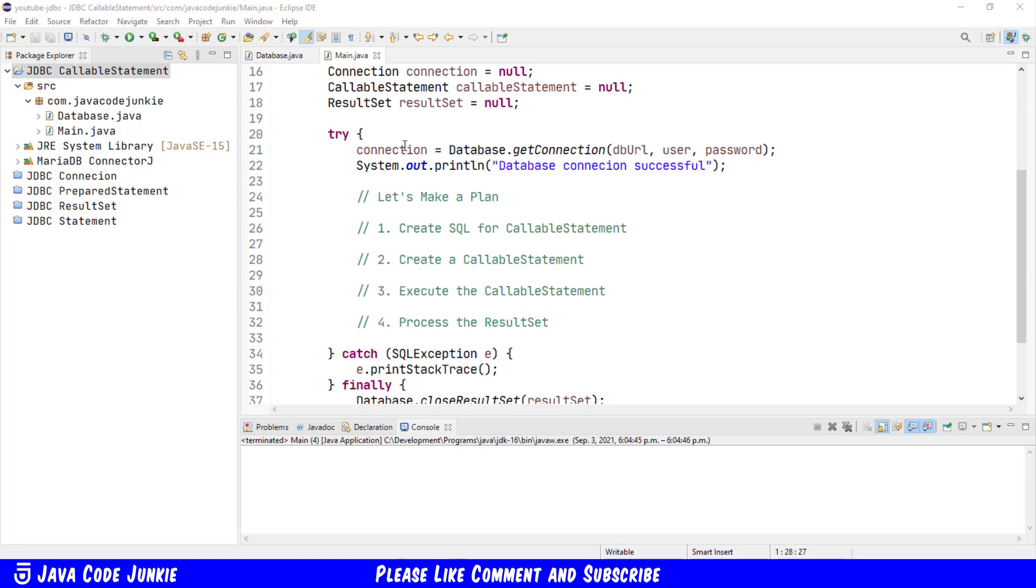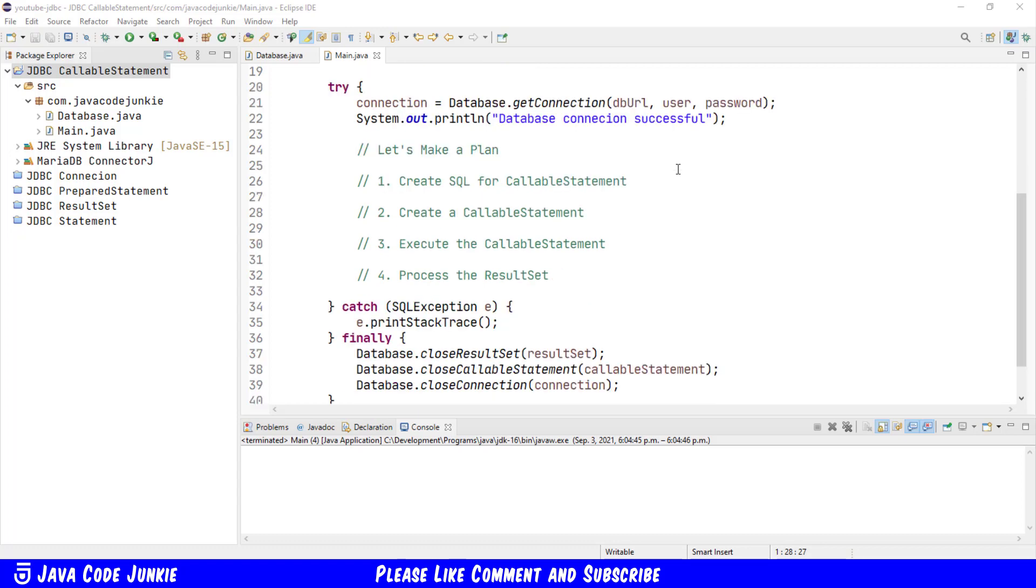First, we get a connection using a static method getConnection of our database class, and then print database connection successful to the console. Now we're going to make a plan on how we're going to attack creating and processing a callable statement to access the stored procedure in the MariaDB database. First we're going to create some SQL for the callable statement. We'll then create the callable statement, execute the callable statement, and process the result set.